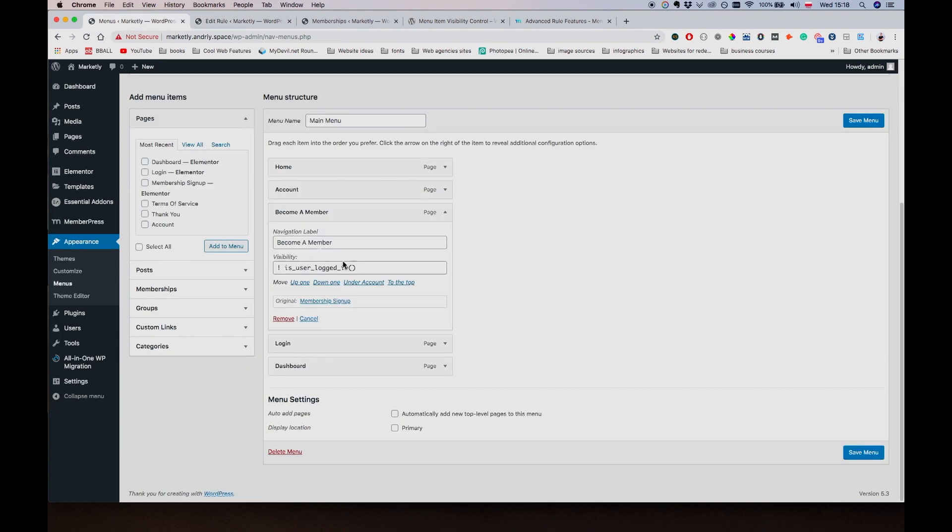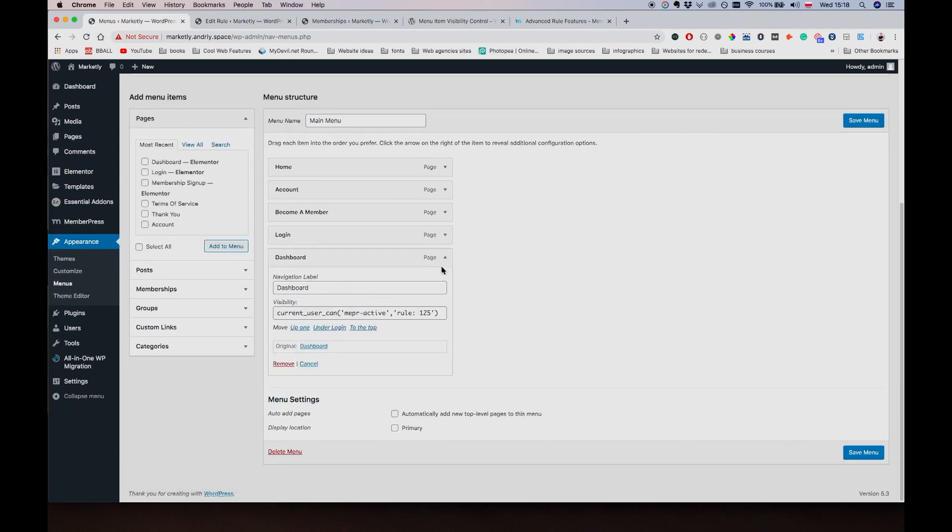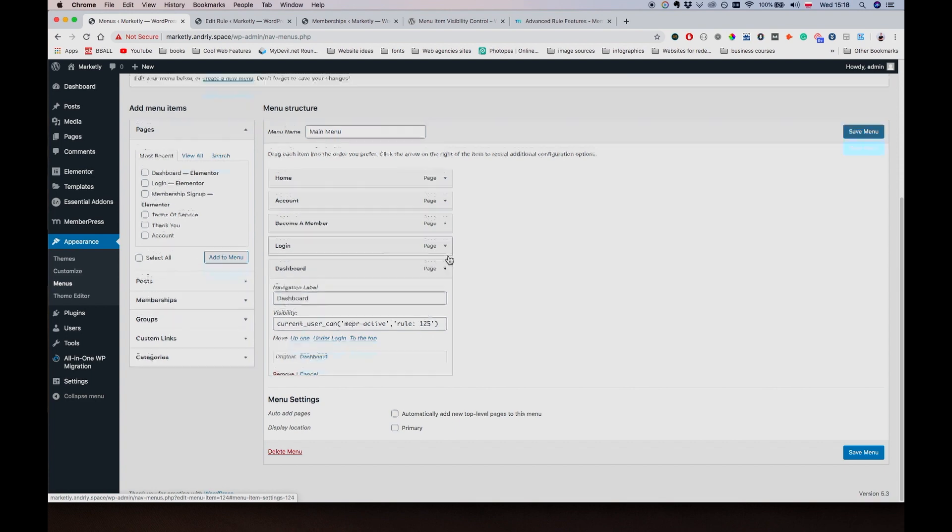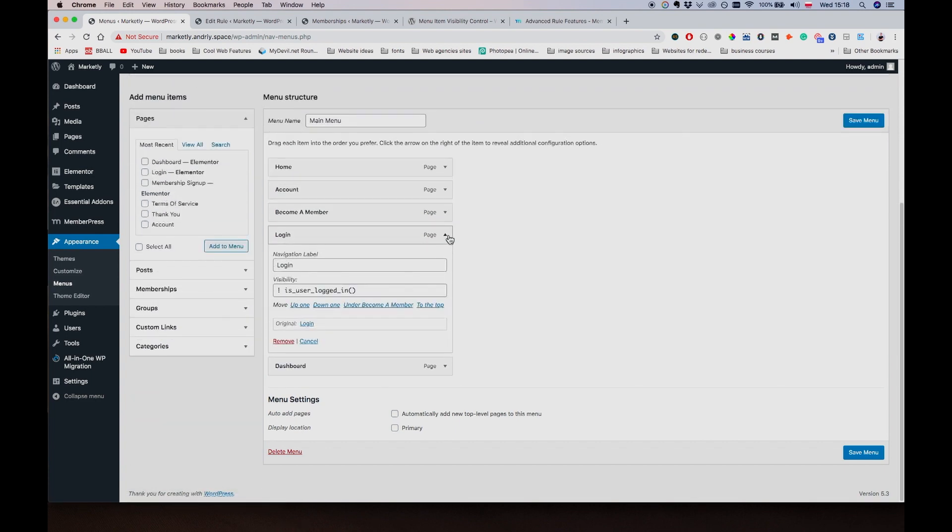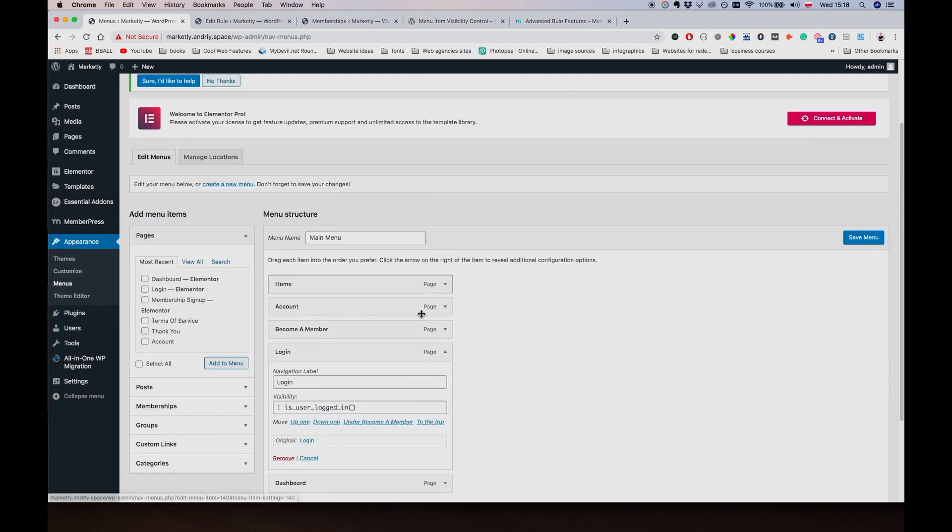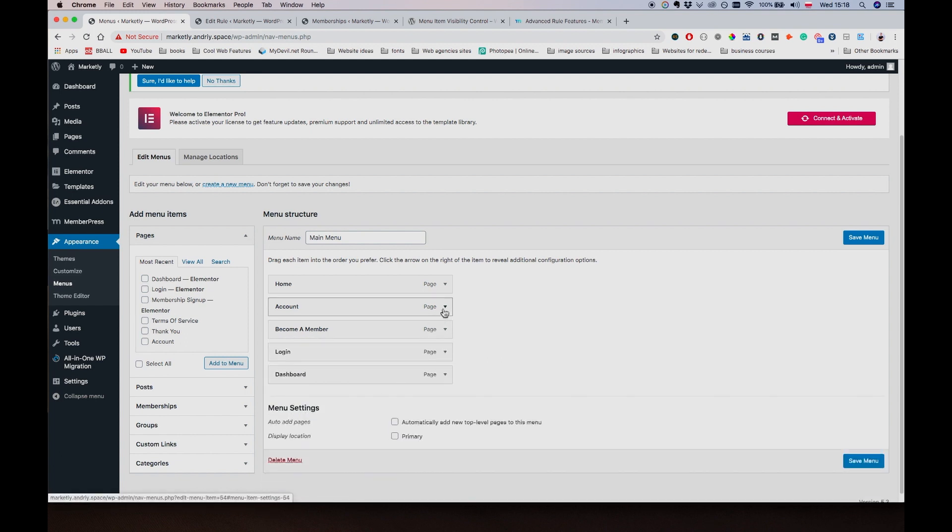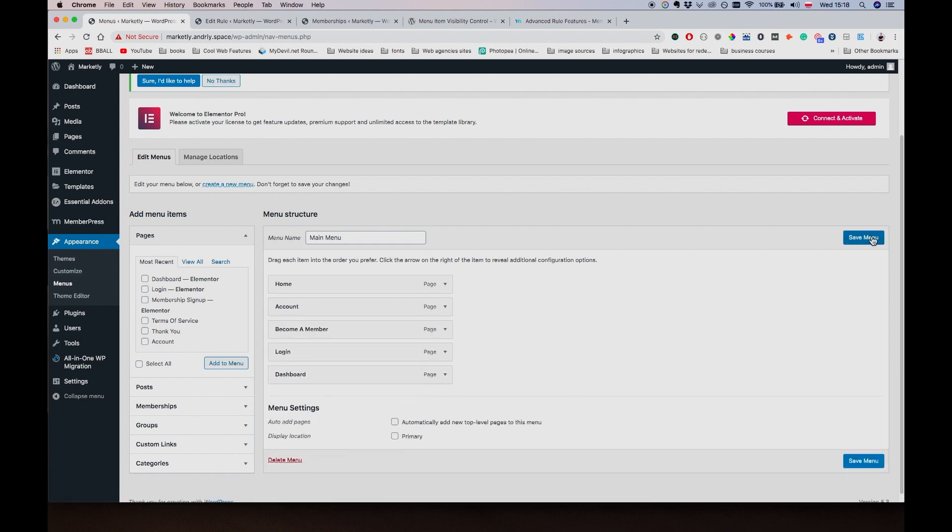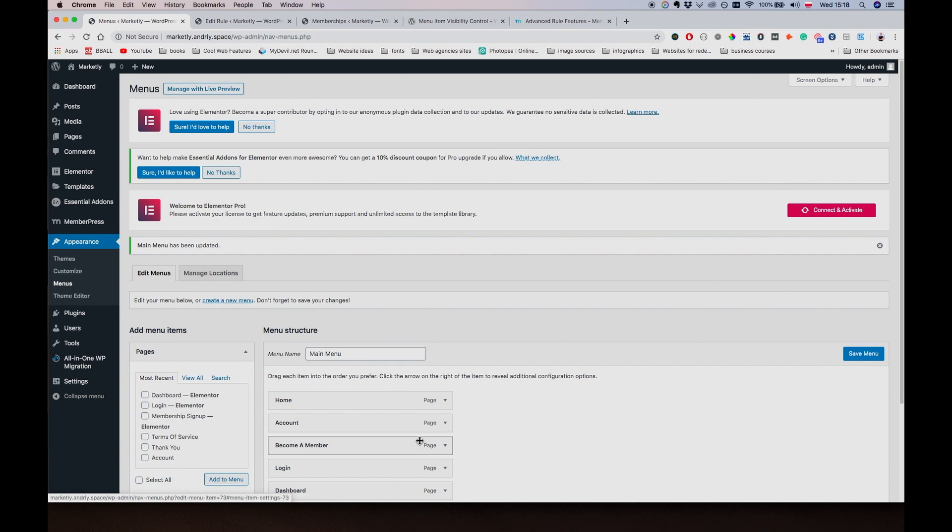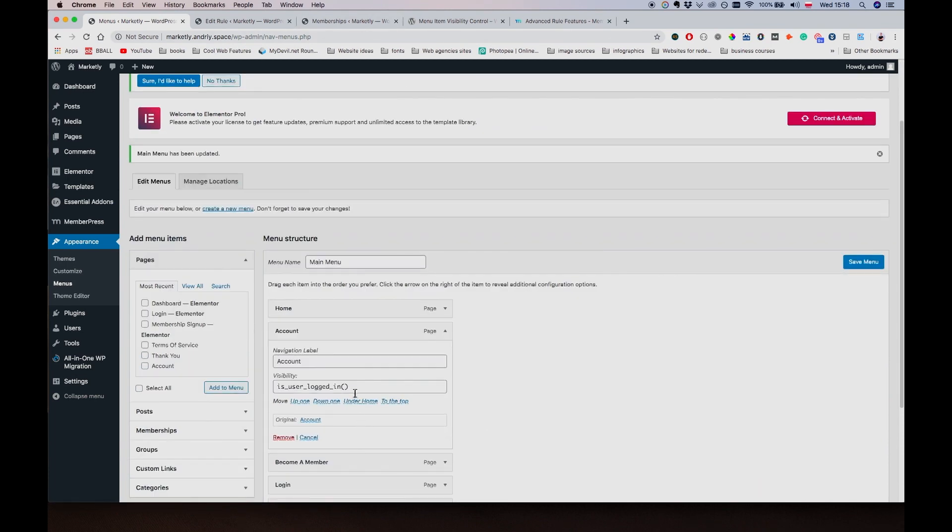But in our case we're just going to be using this rule. So the Dashboard page is only visible if user is allowed by the rule to access it. The login page is only visible if user is not logged in. The same thing is true for the membership signup page.